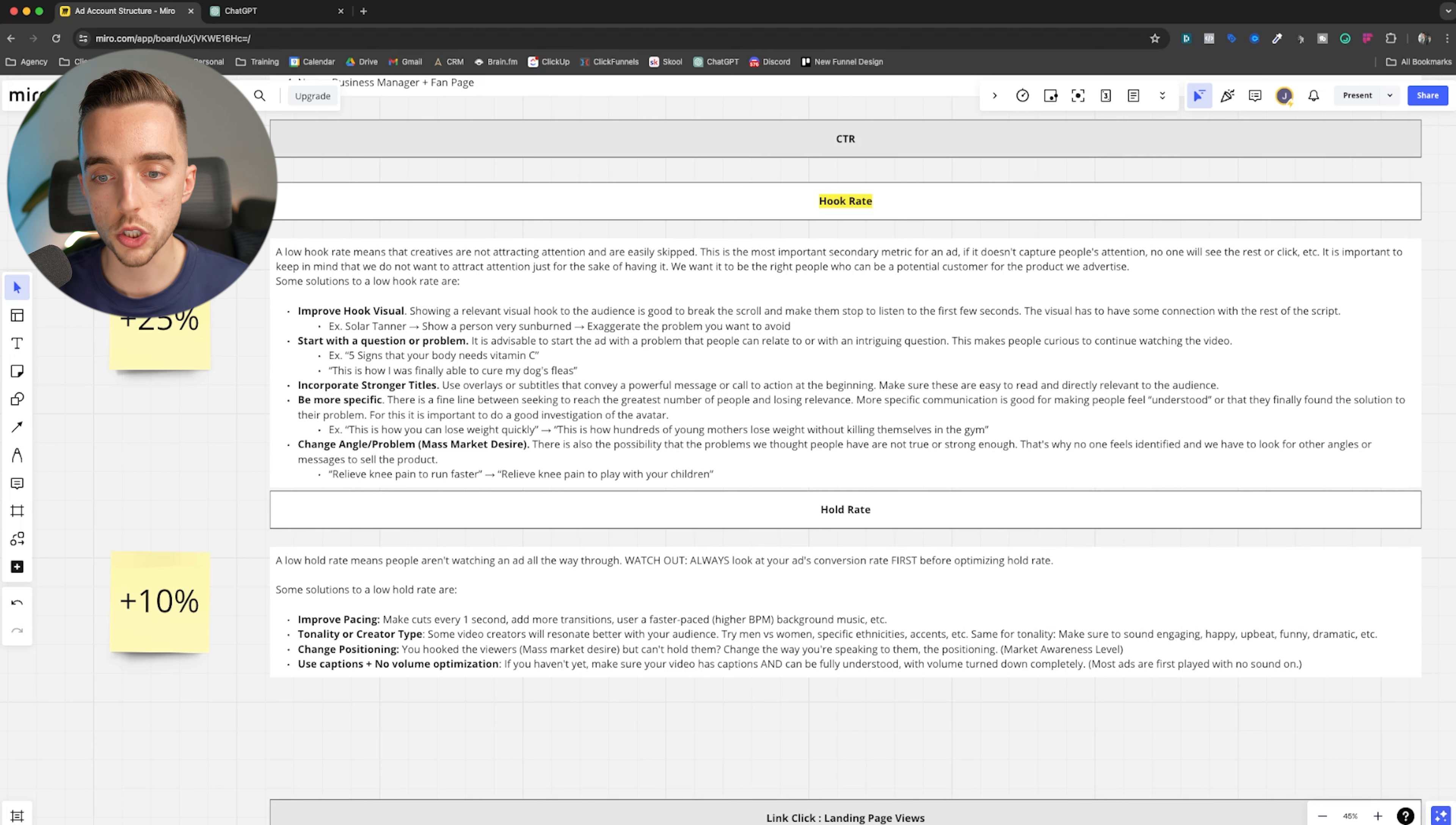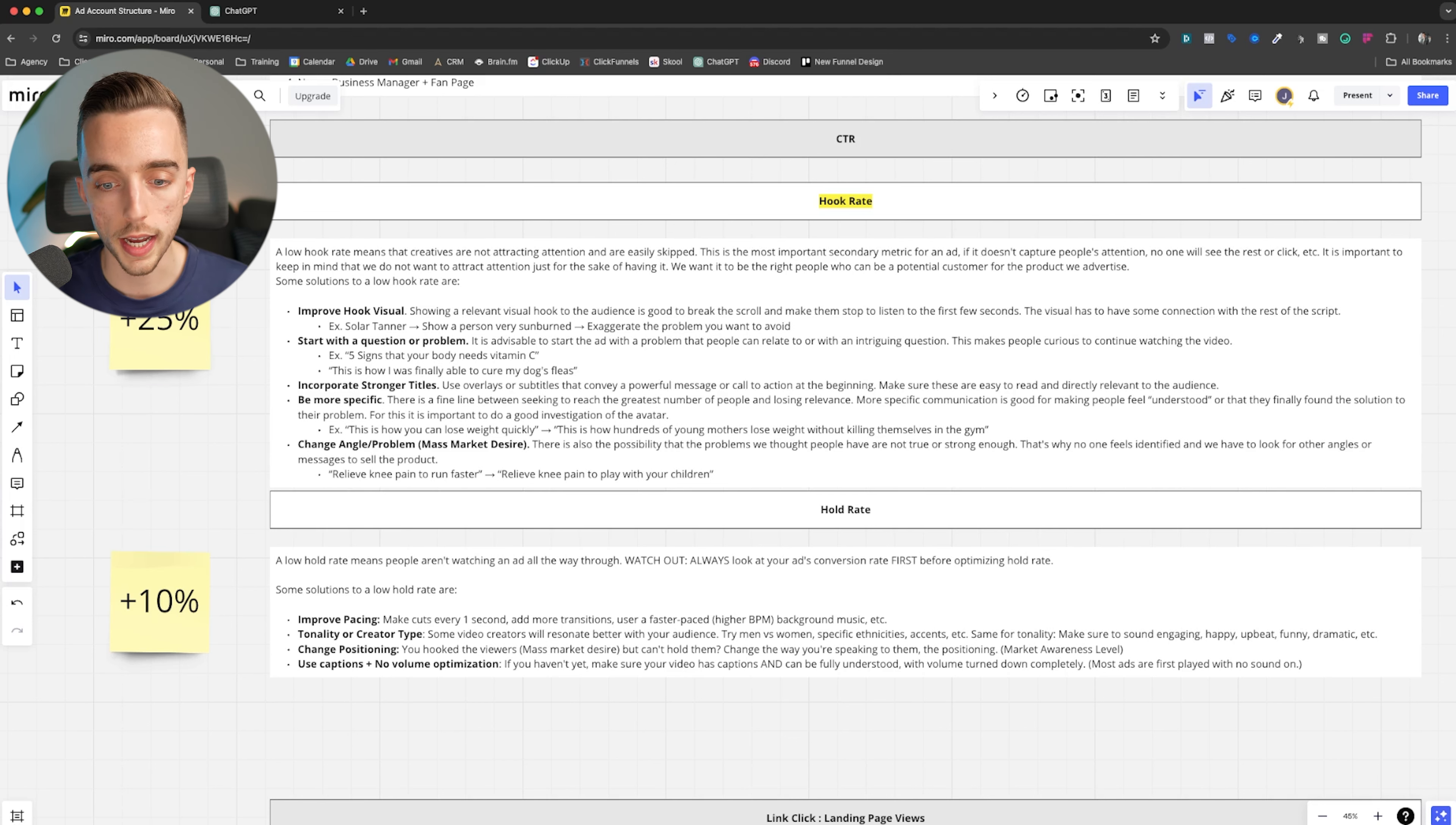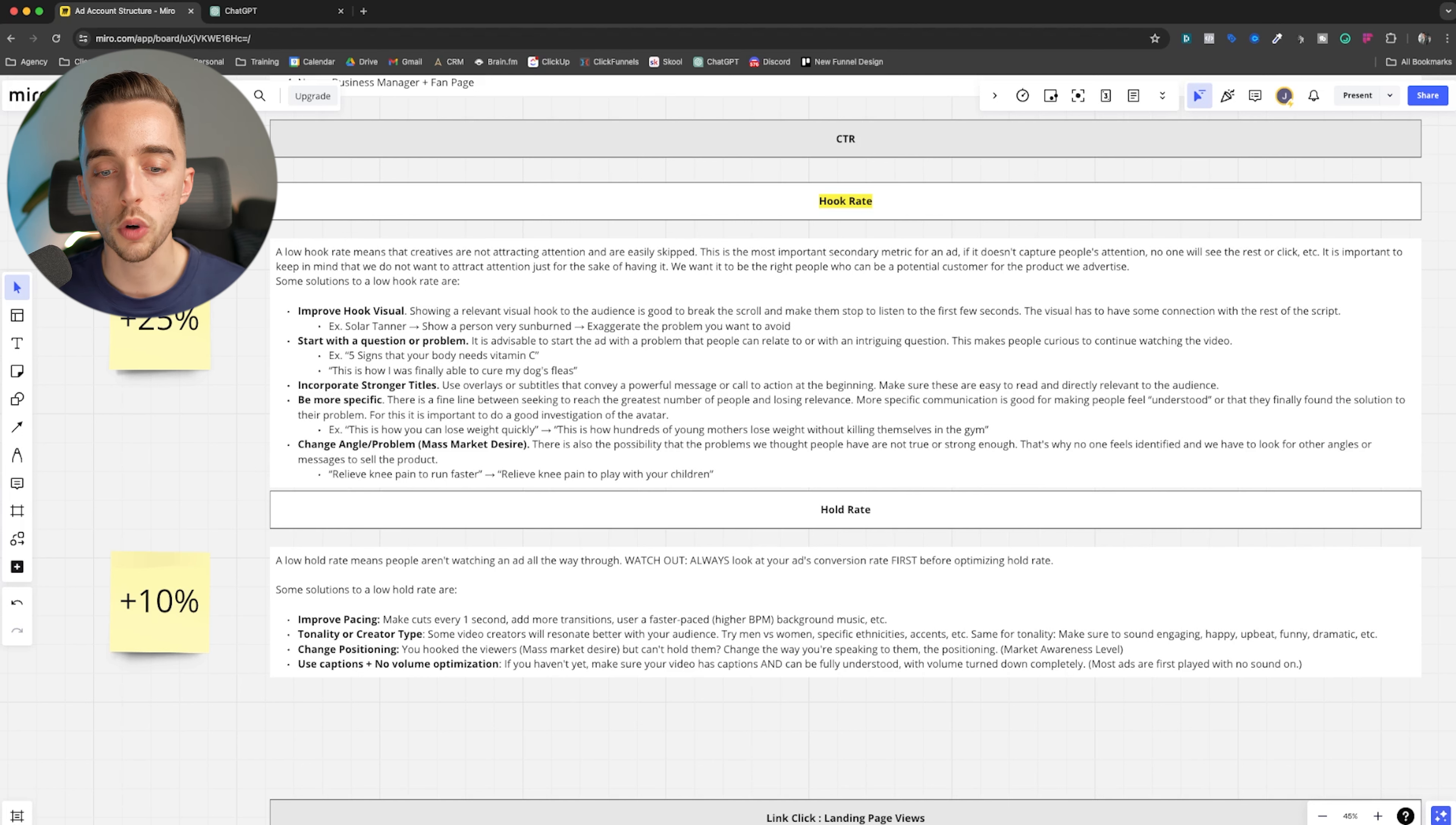So if your hook rate is strong, ROAS or cost per lead or cost per book call is strong, but, and so is conversion rate, but hold rate is bad. Don't fix hold rate. There's no point in fixing it. But now as an example, if conversion rate isn't as good, but your hook rate is strong, conversion rate is still not strong. Okay. How do you get people more bought in, right? The more people keep watching your ad, the more bought in they become. Keep that in mind, right? You're doing the sales process, the sales pitch through the ad creative. So what are the solutions to improve a hold rate?